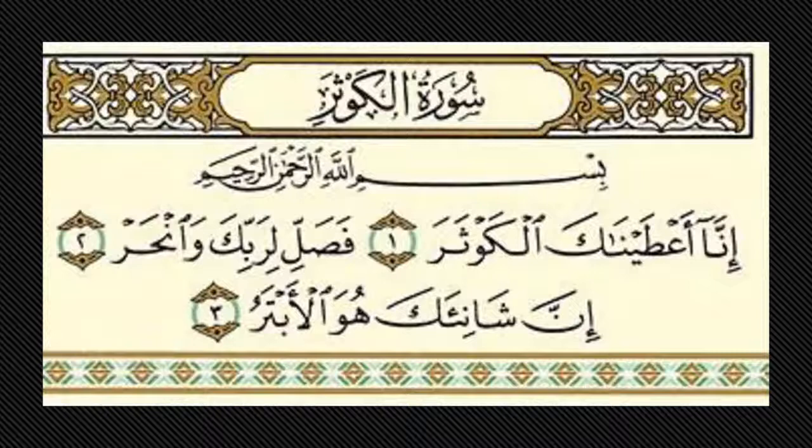As Allah subhanahu wa ta'ala mentions: 'Kitabun anzalnahu' — the book that We have sent down, a blessed book, with its signs for you to ponder over, and for the ones with intellect to remind and remember. After you have pondered, you remember. Only the ones that are Ulul al-baab — those who have intellect, think, and go beyond the surface — are the ones who will benefit.